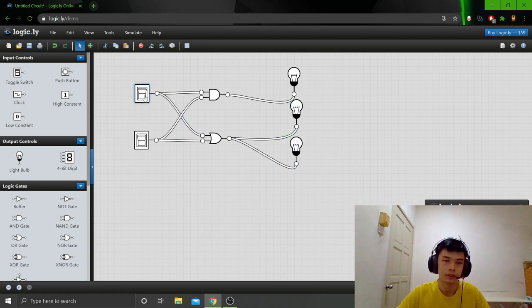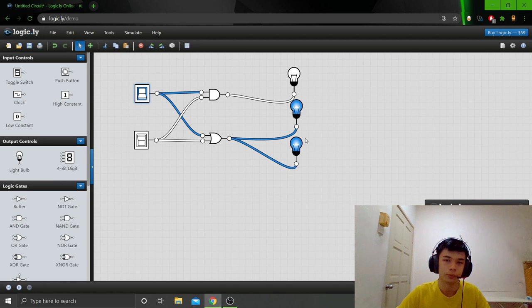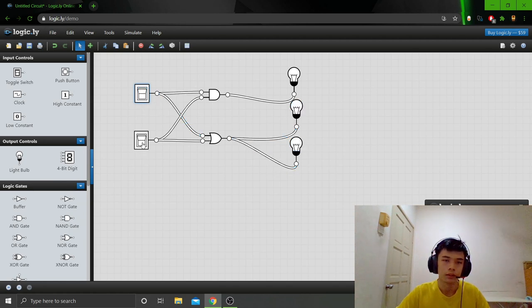As you can see here, if I turn it on, then the telephone dialer and the buzzer will be activated as well.